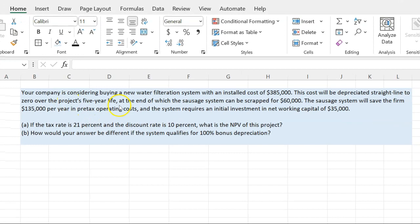So suppose your company is considering buying a new water filtration system with an installed cost of $385,000. In the world of finance, we call it capital expenditures or CapEx. This cost will be depreciated straight line to zero over the project's five-year life. On the books, you're going to depreciate the asset on a straight line basis, so each year the depreciation expense is going to be fixed.